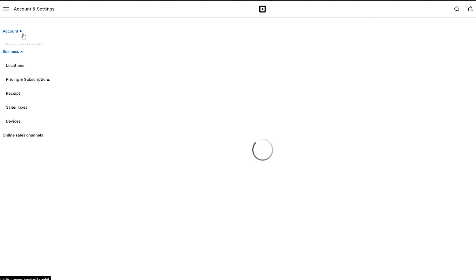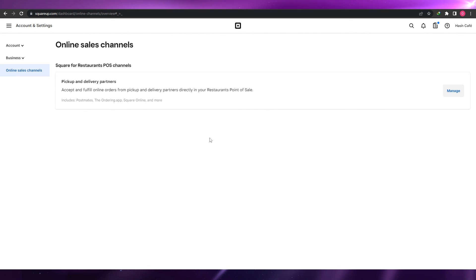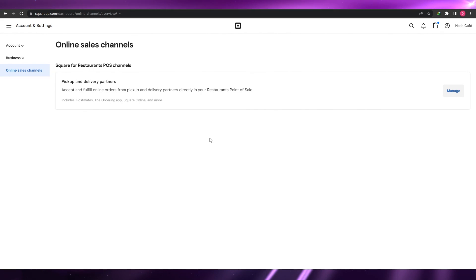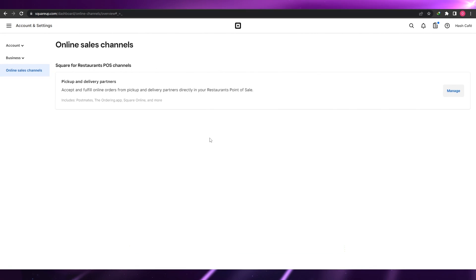Over here this is your online sales channel — right now it shows POS pickup but you can edit that later. That is all the things you need to know about SquareUp and how you can manage its inventory. Hope you guys enjoyed this video. If you have any questions, let me know in the comments below and I'll answer them as soon as possible. Take care and goodbye.